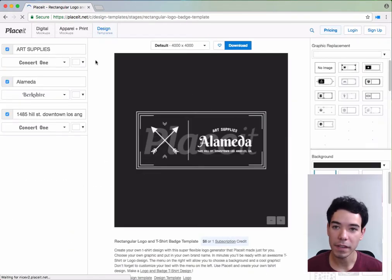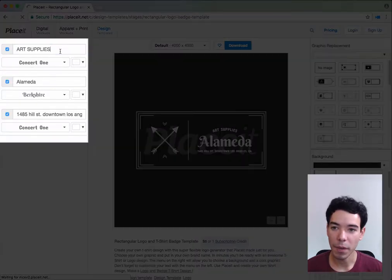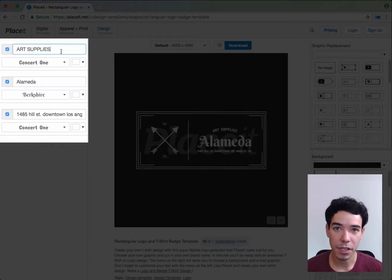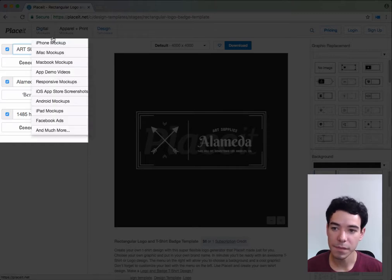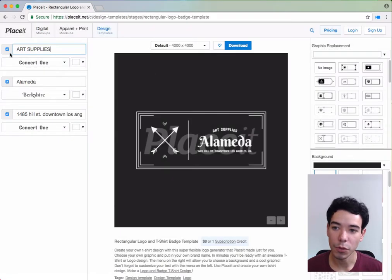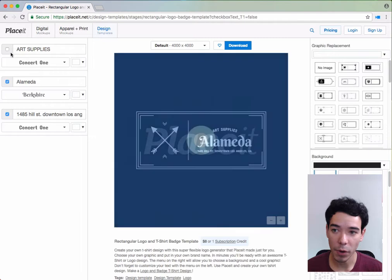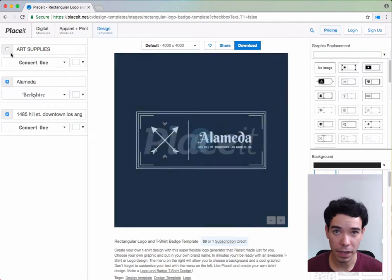On the left-hand side, we have the boxes that allow us to change the text for each one of these lines. The blue check marks allow us to remove that part of the text altogether if we want.